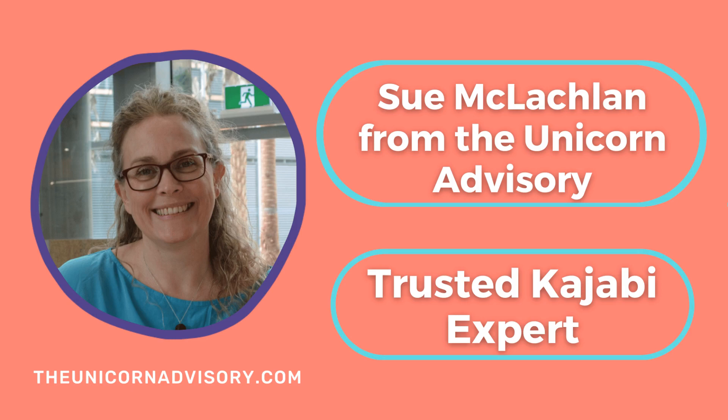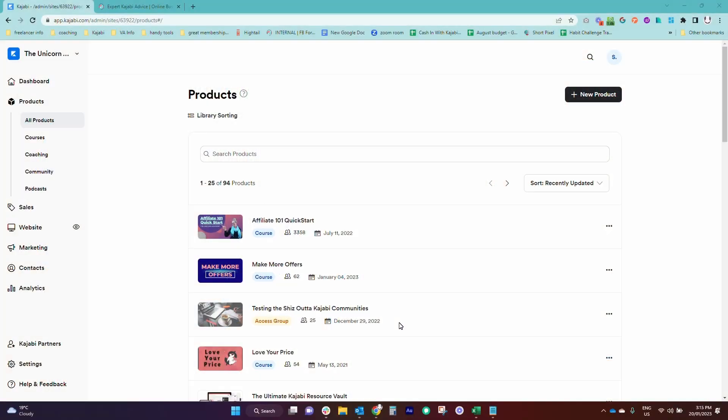Hi, it's Sue from the Unicorn Advisory, your trusted Kajabi expert with another Kajabi quick tip for you.